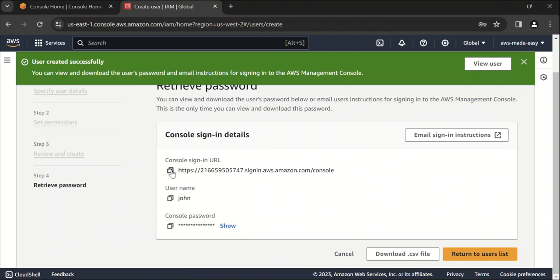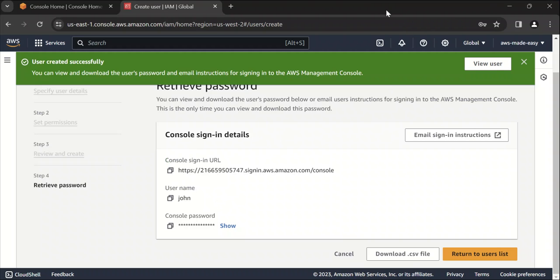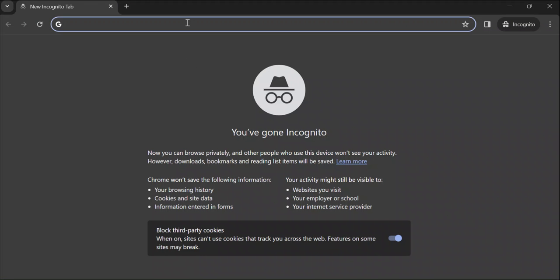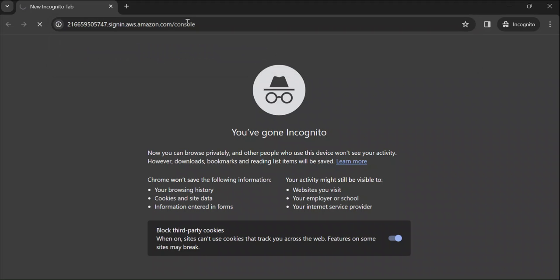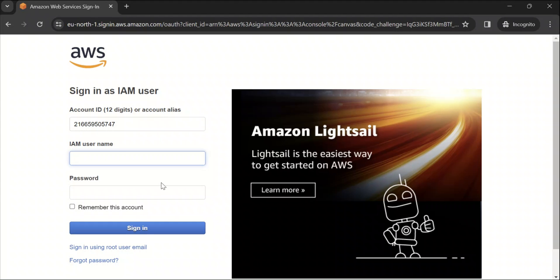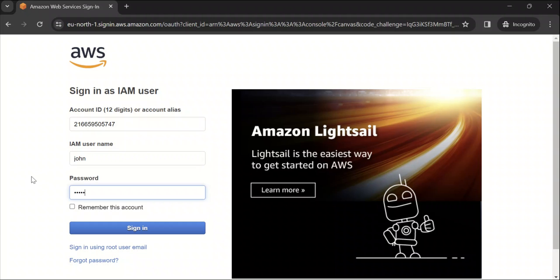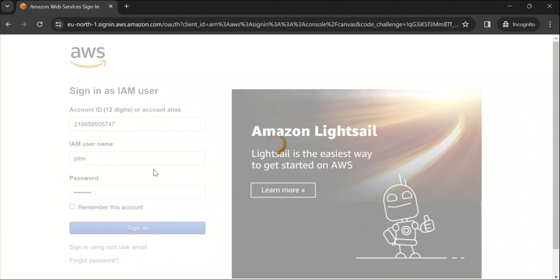Now let's try to log in using these user credentials and see what permissions does that user have. I'm going to open a new window and we'll try to log in in that window. I had copied that sign in URL. Click on enter here. So this is our account ID. IAM username I'm going to give as John and password is what we gave when we were creating the user. So let's click on sign in.